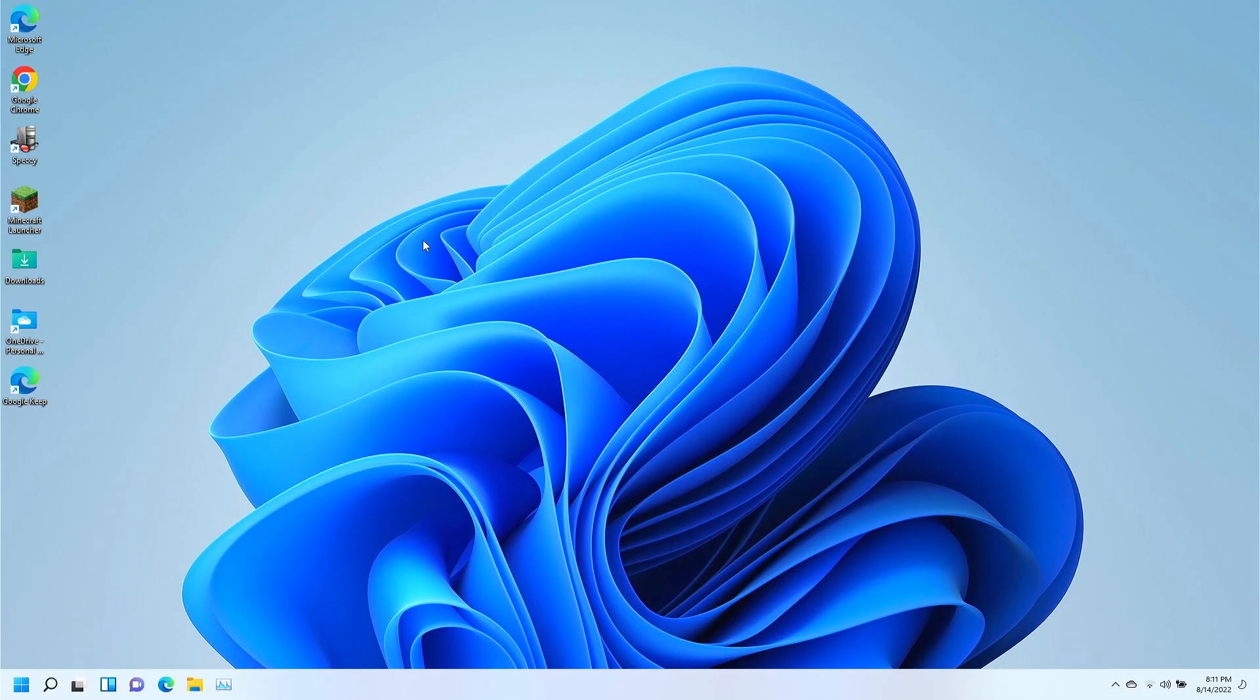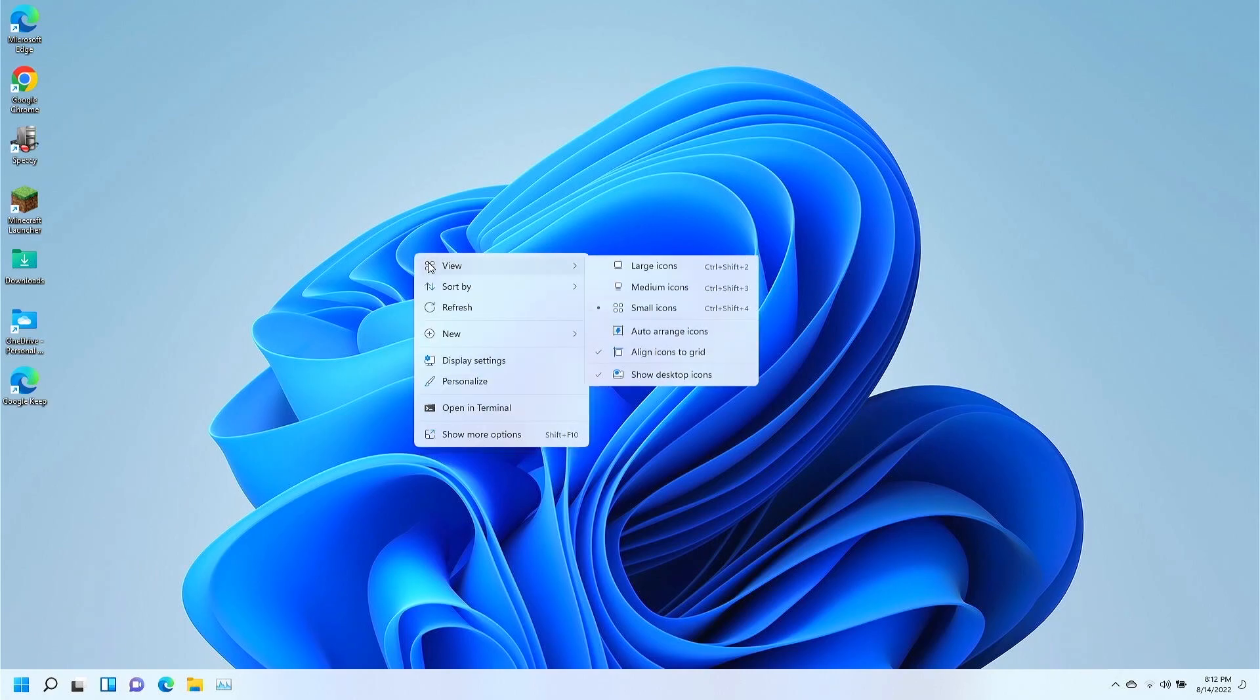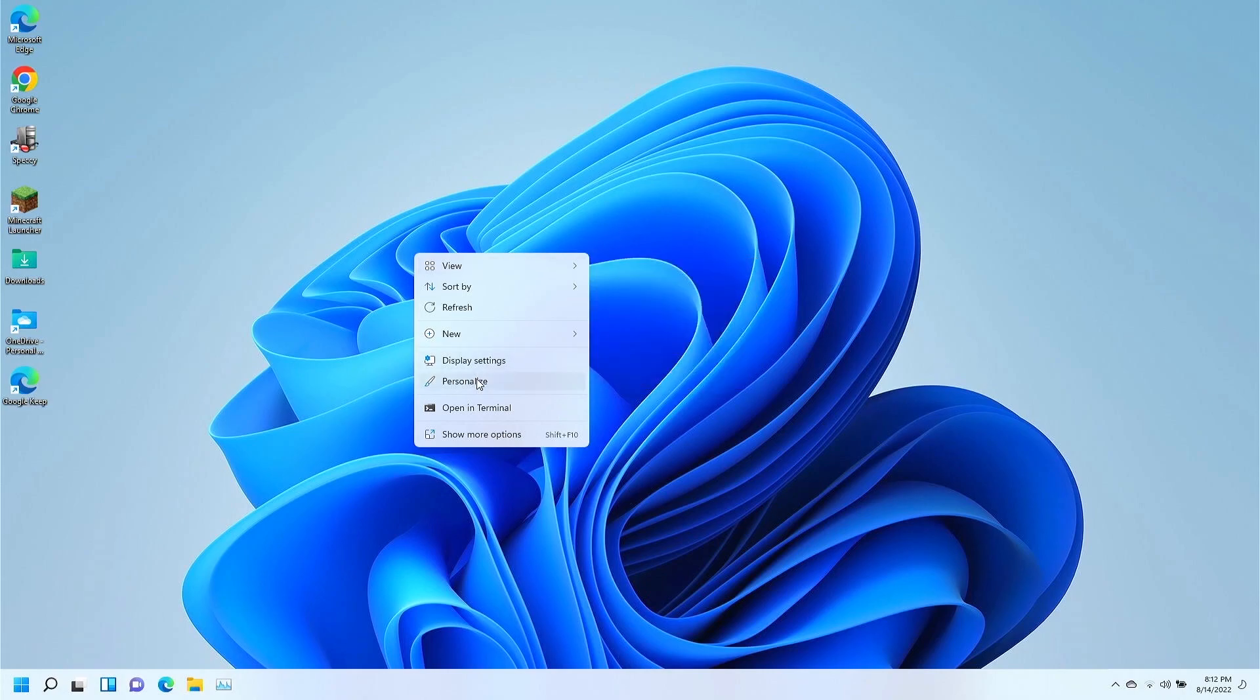All right, the first thing you're going to do is just find a blank area of the desktop where there isn't anything in particular. You're going to right click on it to bring up the menu. You're going to left click on Personalize here.